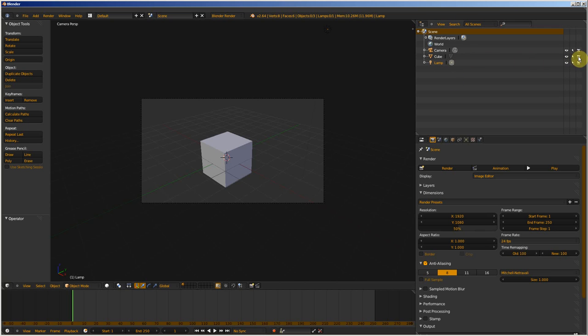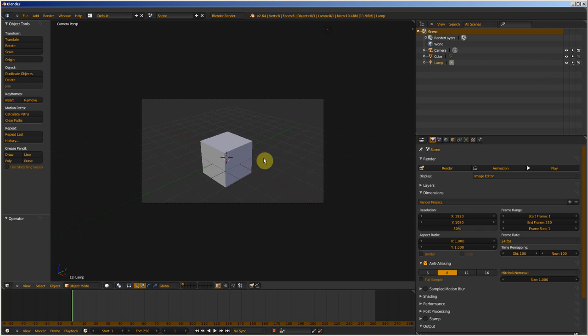click on the camera here, the cube doesn't render in the render view. I make a render when I press F12, and the cube disappears.